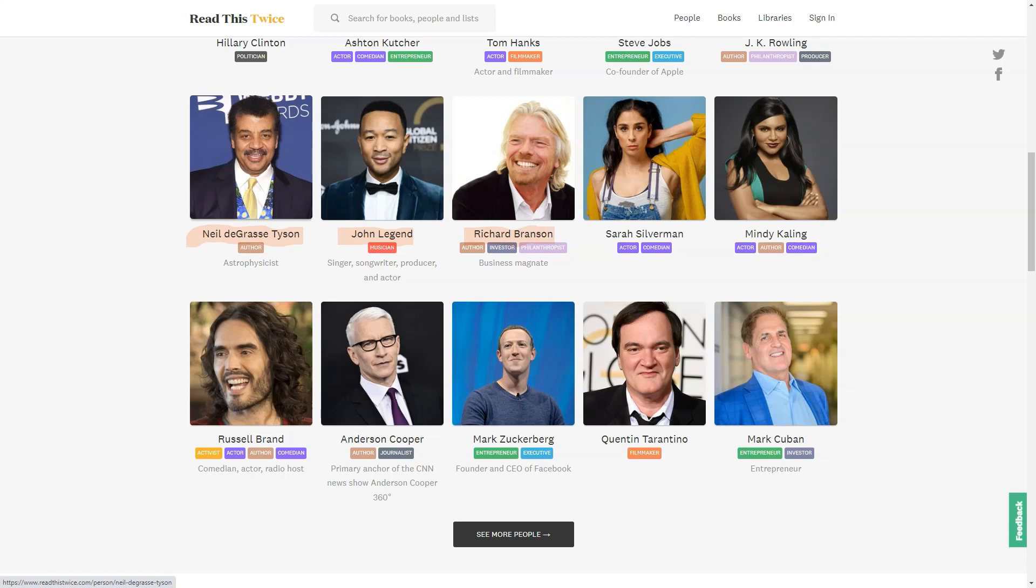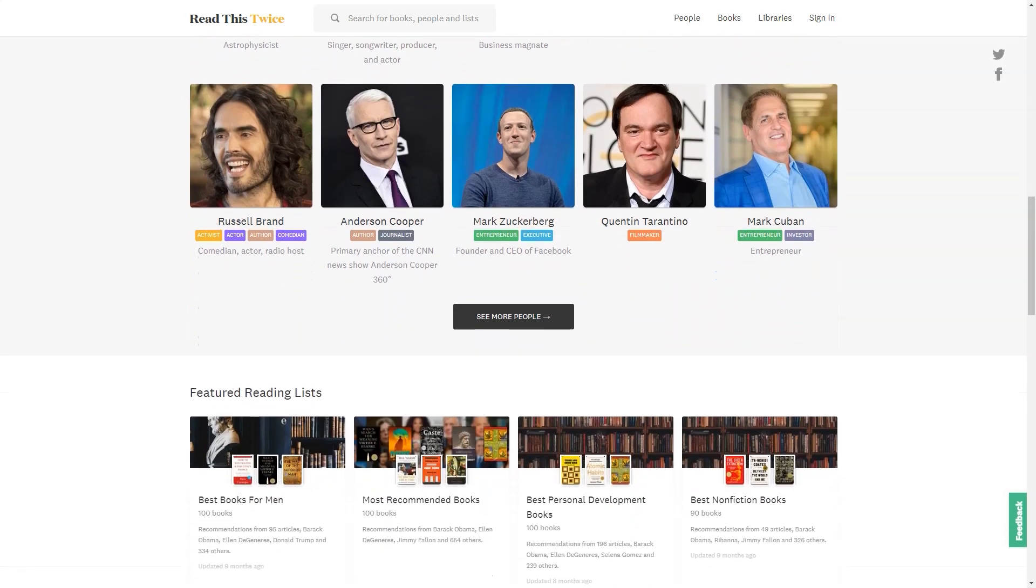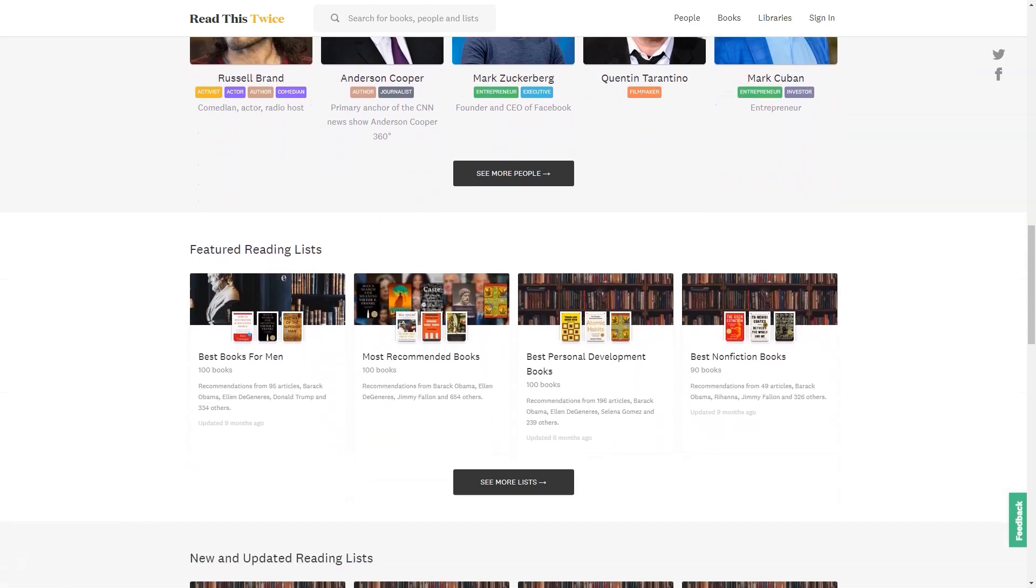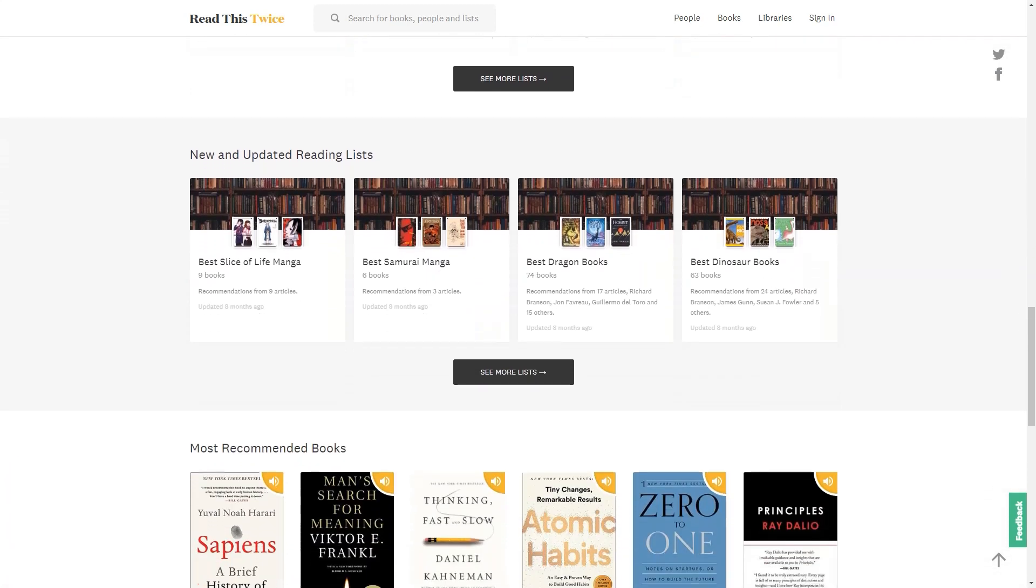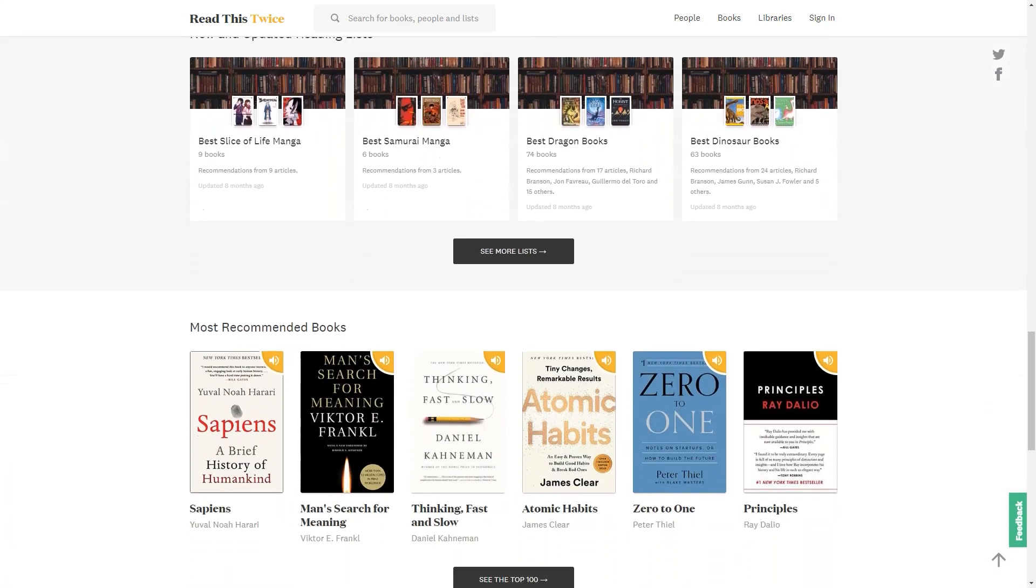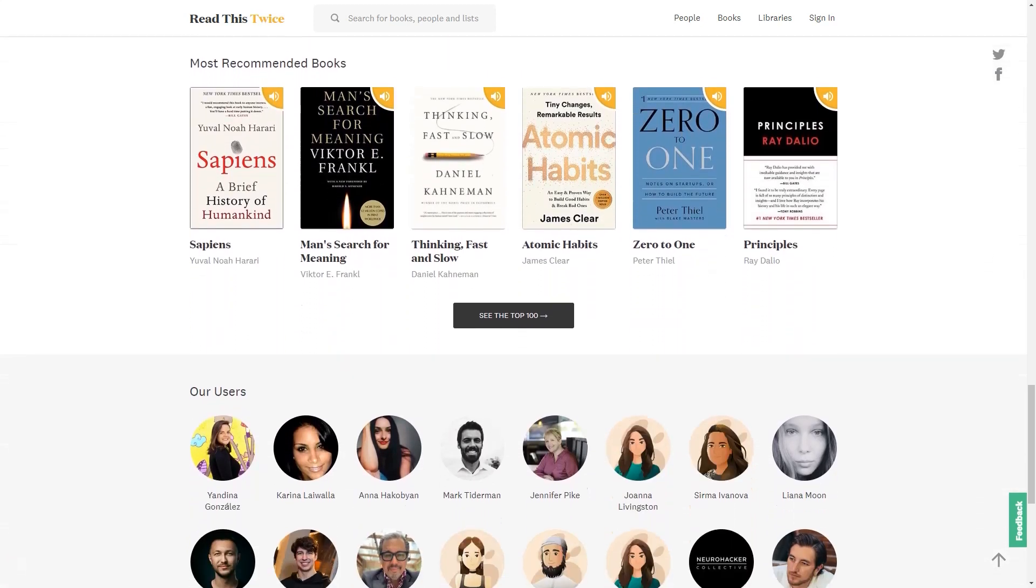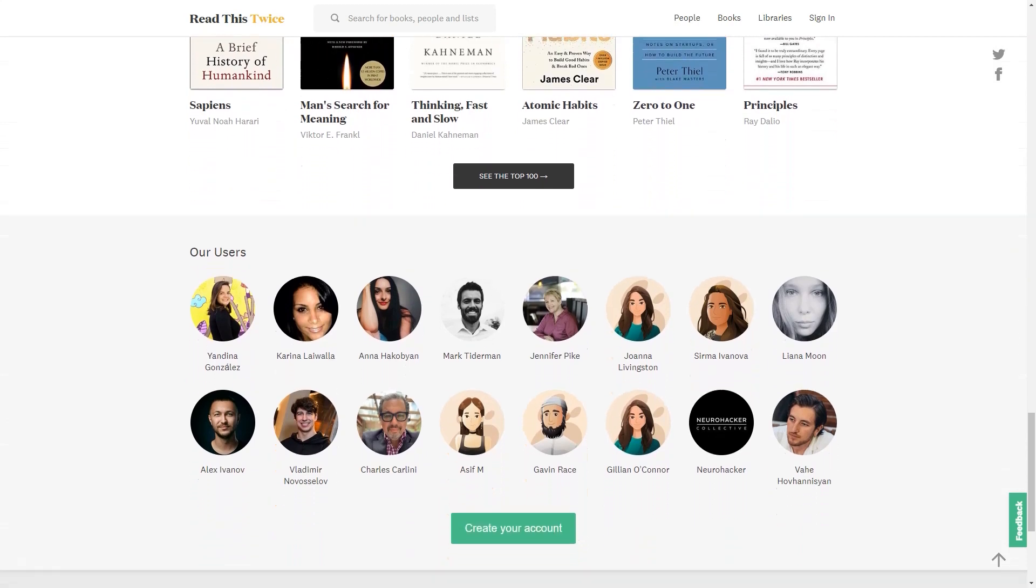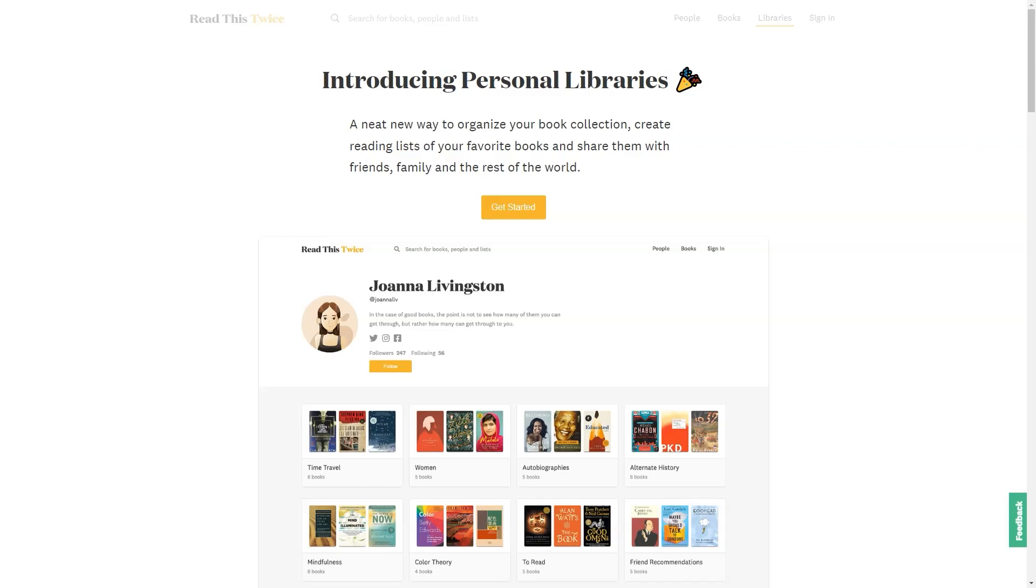Sona can do more than just recommend books though. It can also suggest authors, book series and books similar to ones you already know and love. So if you're a big fan of J.K. Rowling, Sona might recommend other books that are similar to the Harry Potter series. Similarly, Sona can find other books set in the same era if you enjoy books set in a particular historical period. Sona also has a wide range of non-fiction books that cover various topics from the psychology of persuasion to the history of civil rights. So whether you're looking to learn something new or just want to dive into a new world of fiction, Sona has something for everyone.